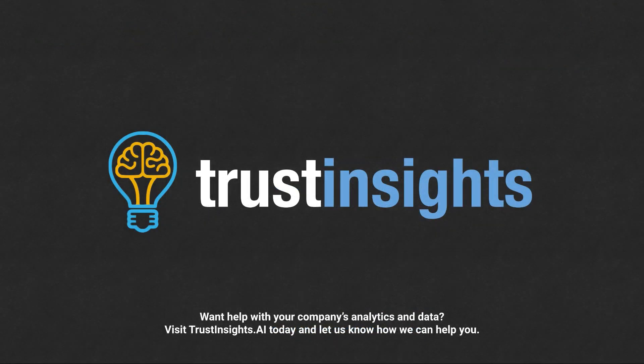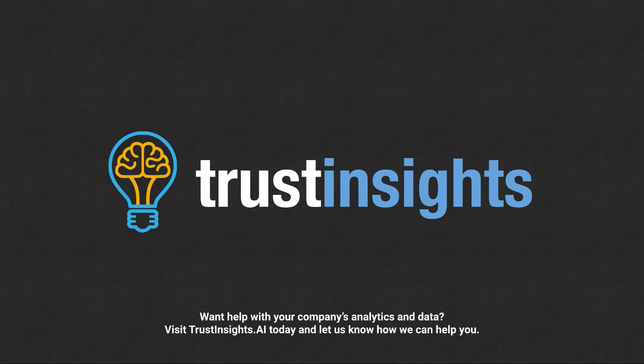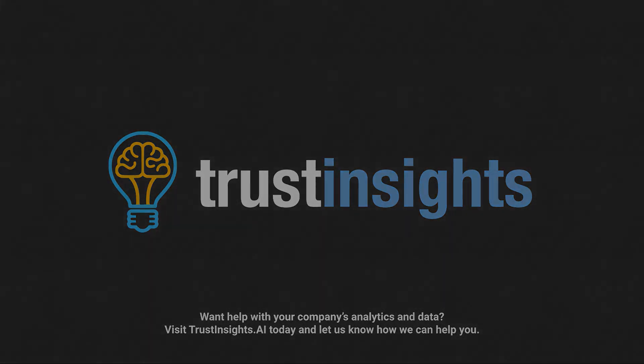Want help solving your company's data analytics and digital marketing problems? Visit TrustInsights.ai today and let us know how we can help you.